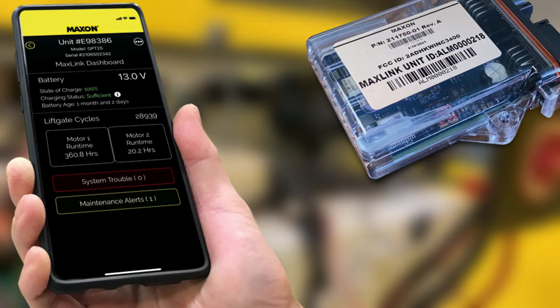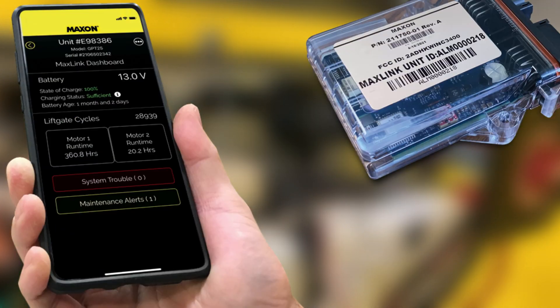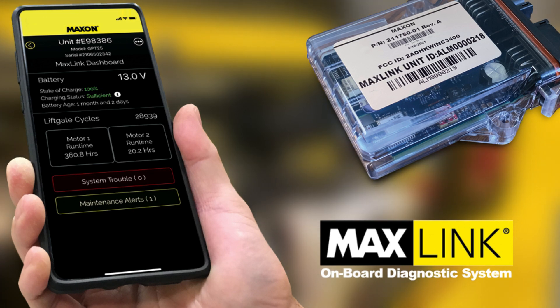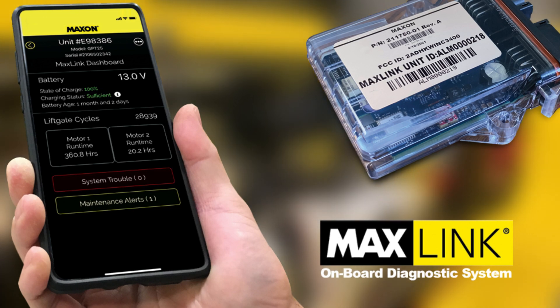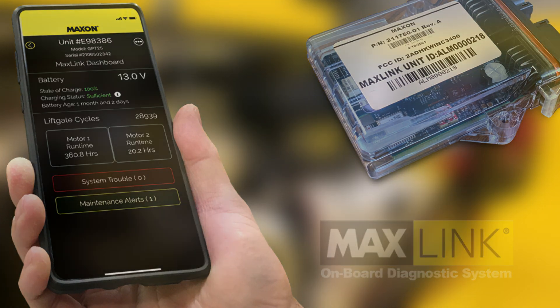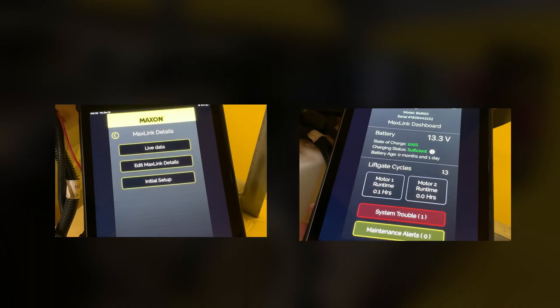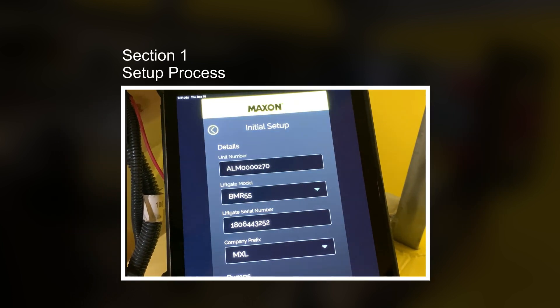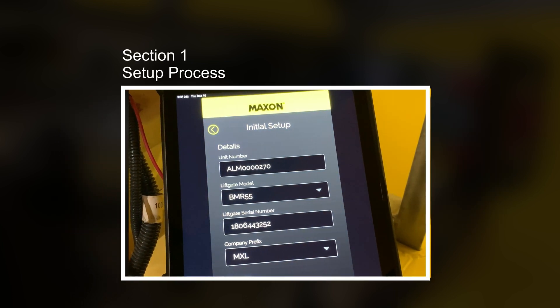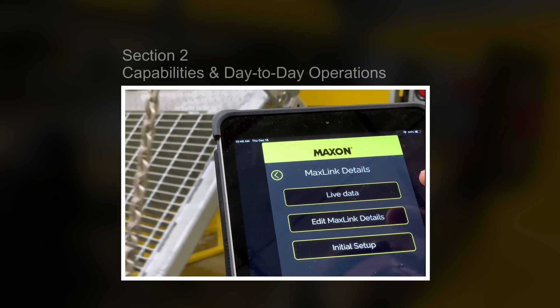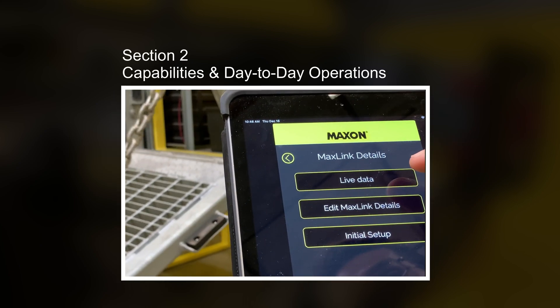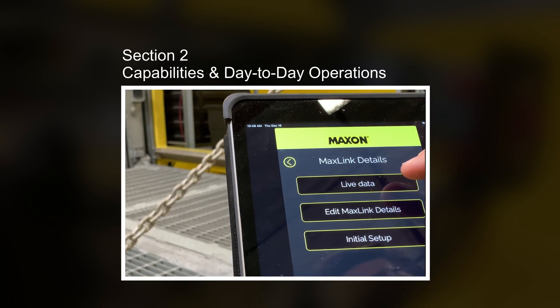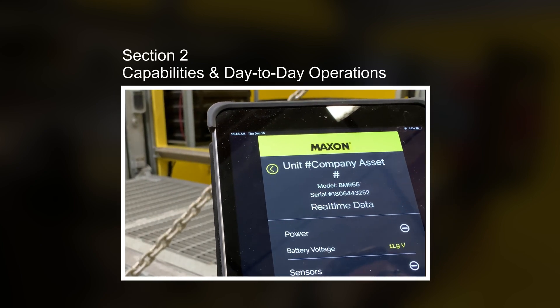This video will introduce you to the setup process and functionality of Maxon's MaxLink Onboard Diagnostics system. This video is broken down into two sections: Section 1 introduces you to the setup process, and Section 2 demonstrates the MaxLink capabilities in your day-to-day operations.